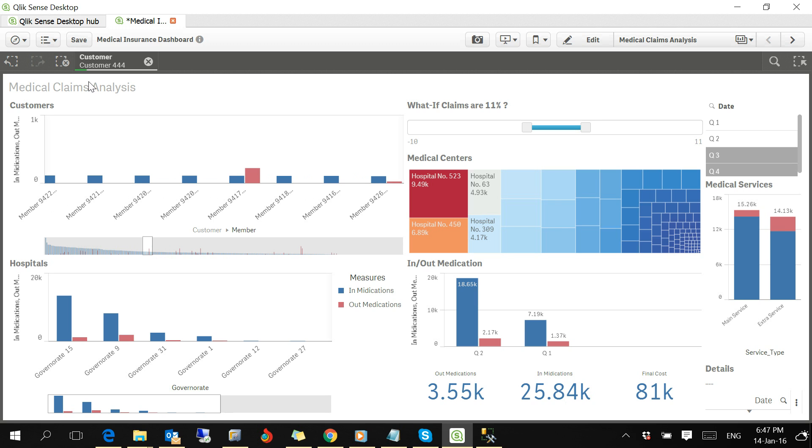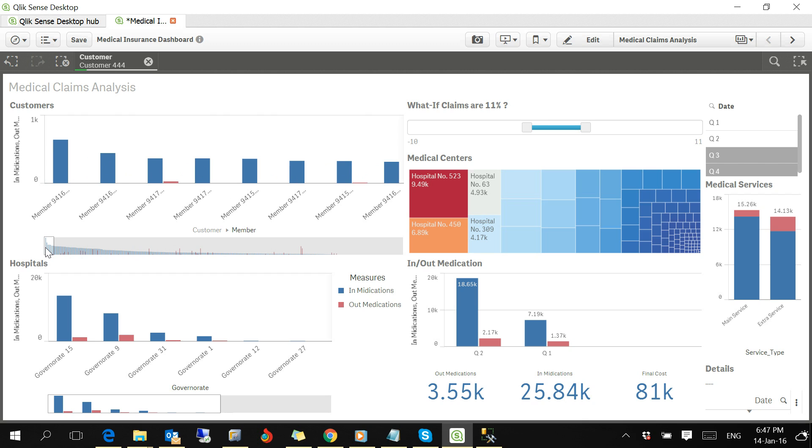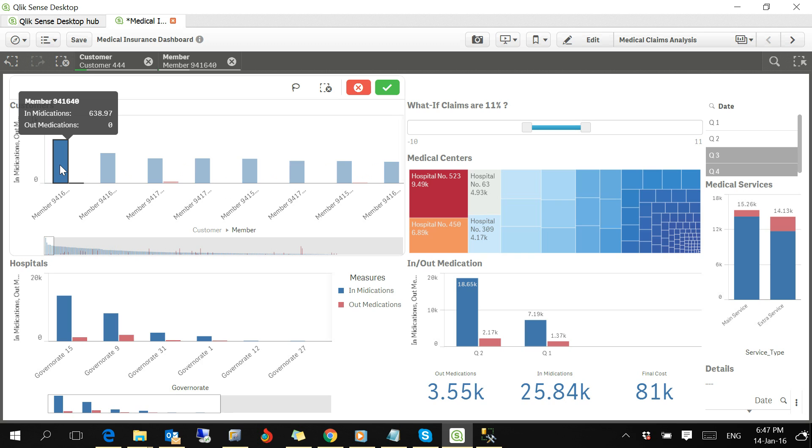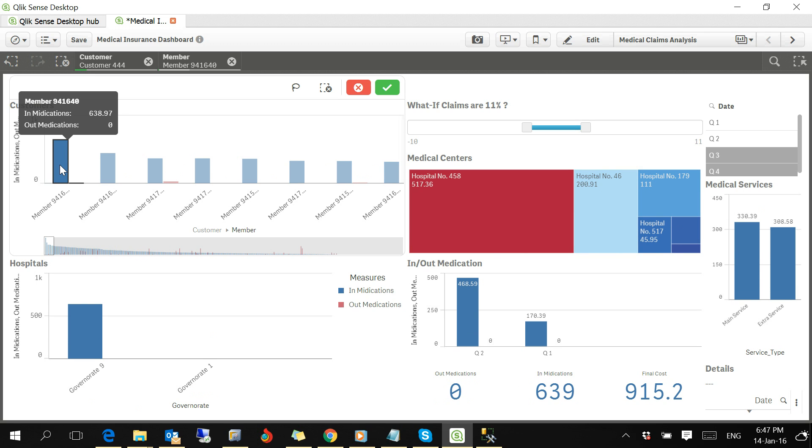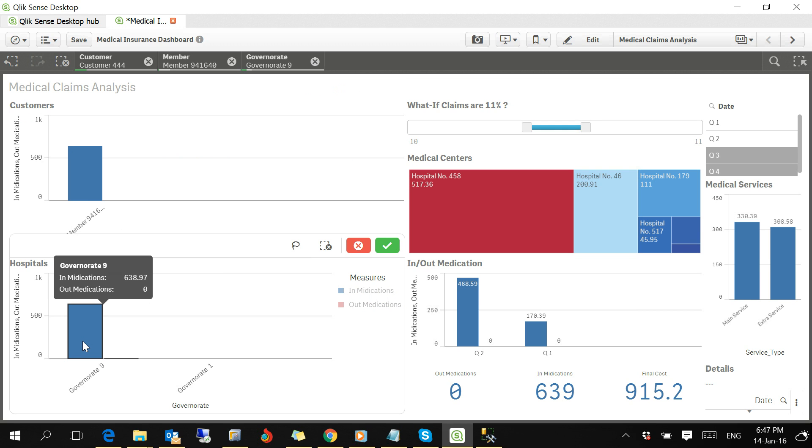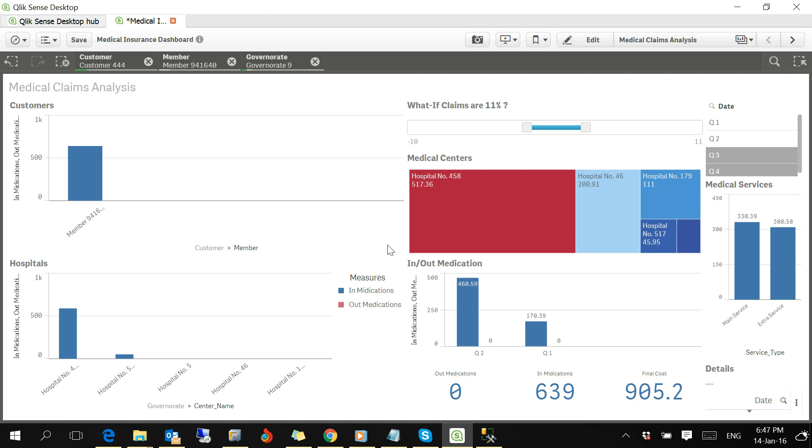You can stop by any member to see where that member is served. This member has zero out medication and this amount only in government nine. So this government has some hospitals.